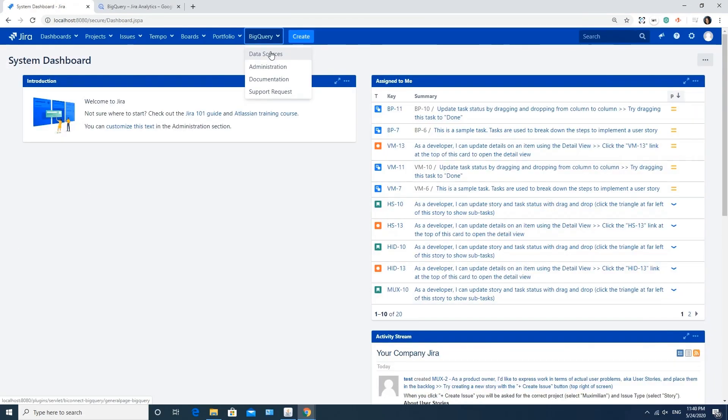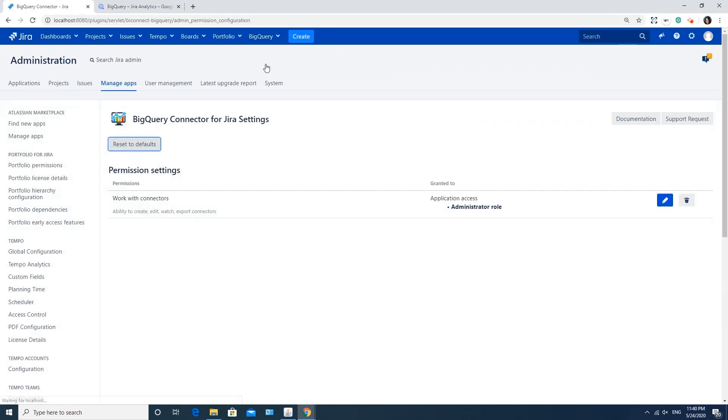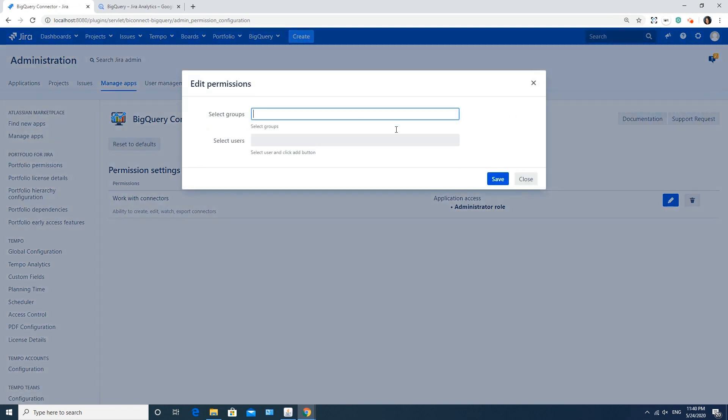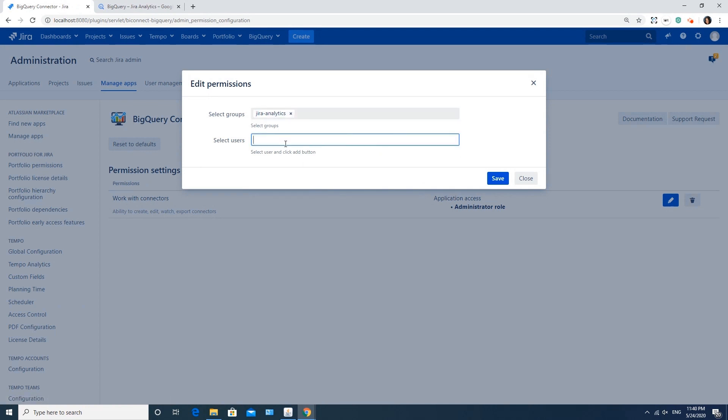After a successful app installation in Jira, you should adjust the permission settings first. As not all Jira users should have access to the data, by default, only Jira admin has the permission to work with the application. Admin can grant such permissions to certain users or groups. To do this, go to the BigQuery tab in the main menu, select Administration, and click Edit. Here you can select relevant users or groups depending on business purposes, and click Save.